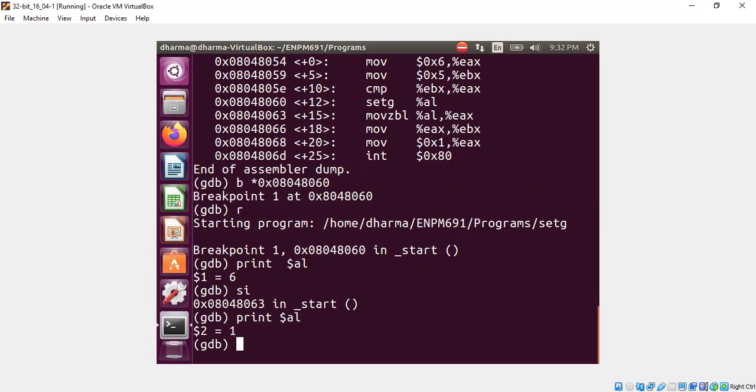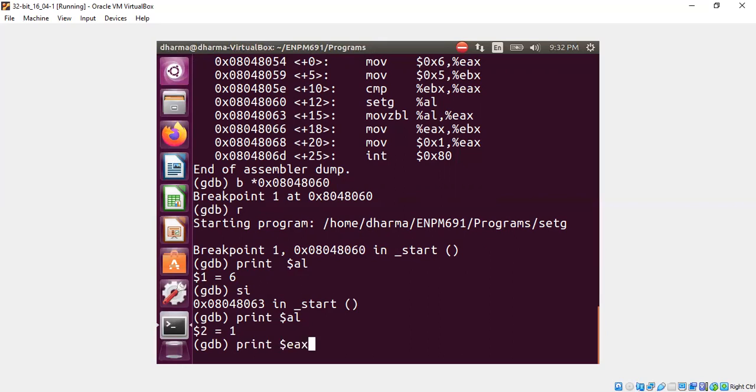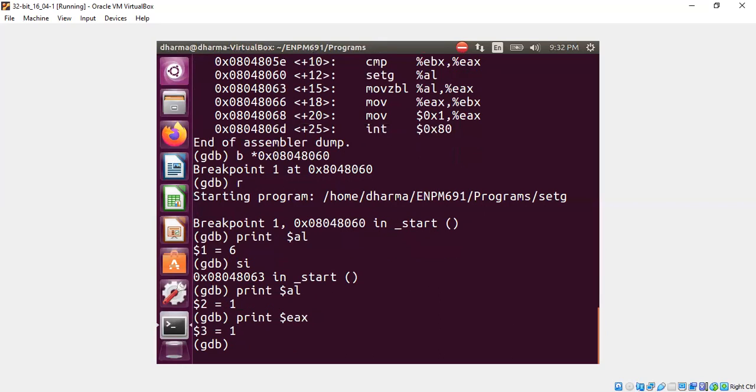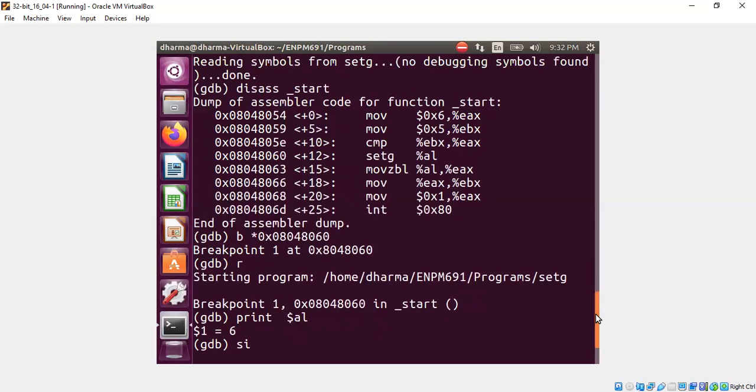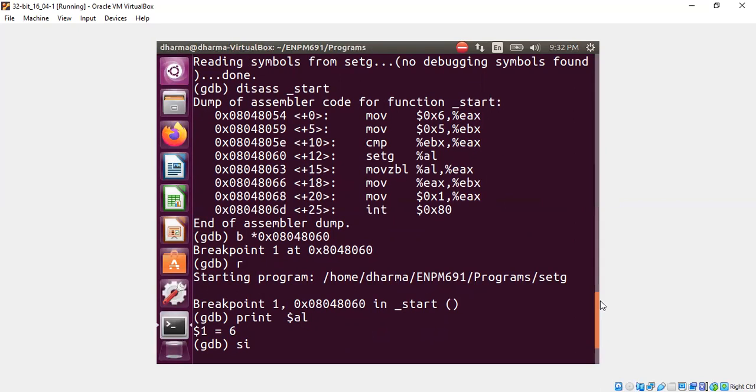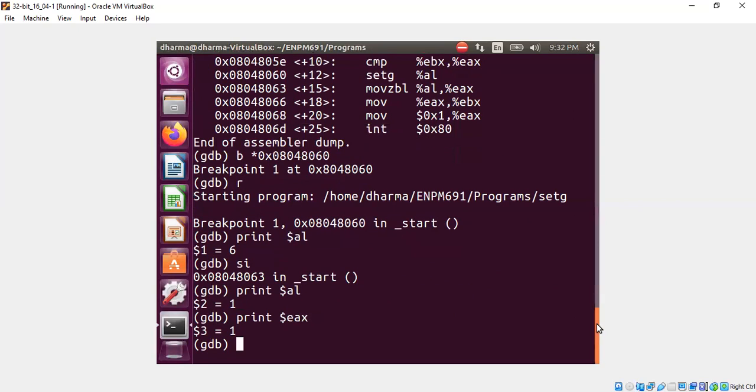Now the movzbl will basically take the 1 and put zeros in the front so that the eax will have just value 1. Let me show you what that means. If you see eax, eax has value 1 at this point. Originally our eax itself is only one byte, therefore we don't really see the effect of movzbl in this case.